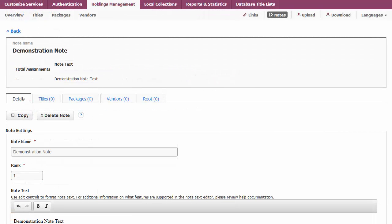Now that you have created your note, you will want to assign where your note should be displayed. You can manage your notes directly from the Notes page.